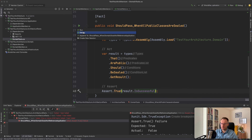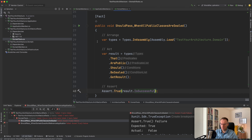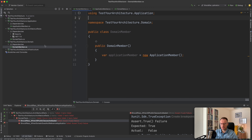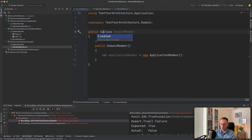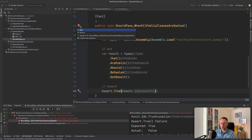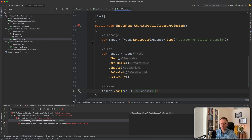Running this test, we see it fails because inside the domain member we have a public class that is not sealed. We add the sealed keyword to the class, go back to domain tests, run our tests again — and voilà, the test passed.